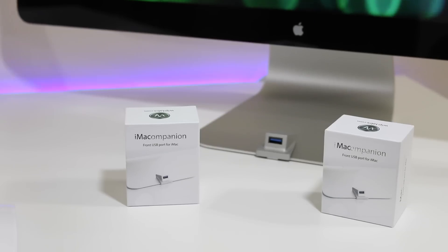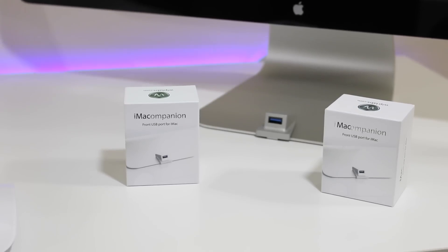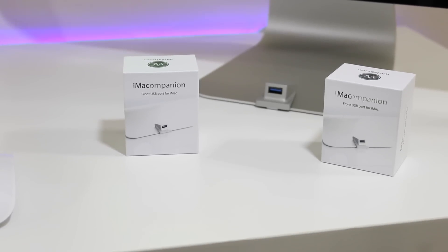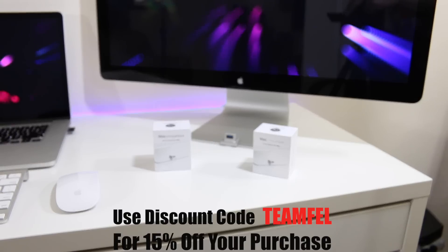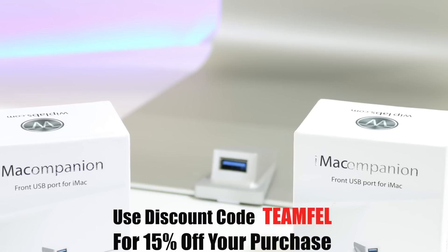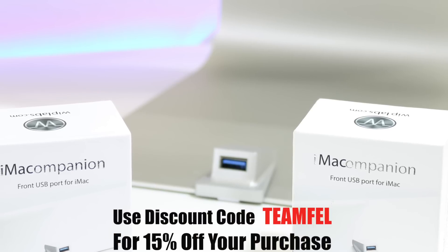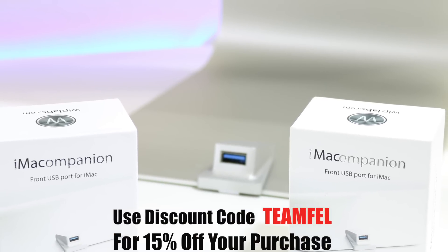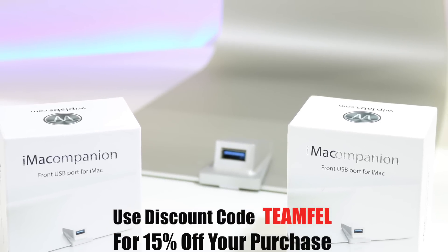This first look unboxing, installation and review of the iMac Companion from Whiplabs. Like I said, use discount code TEAMFELL, save yourself 15% off. If you guys are interested in winning an iMac Companion for yourself, just be subscribed to the channel.